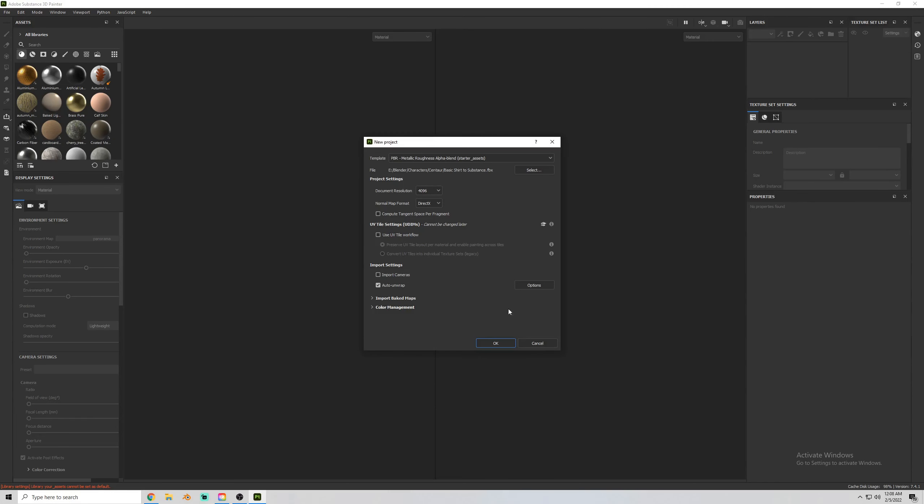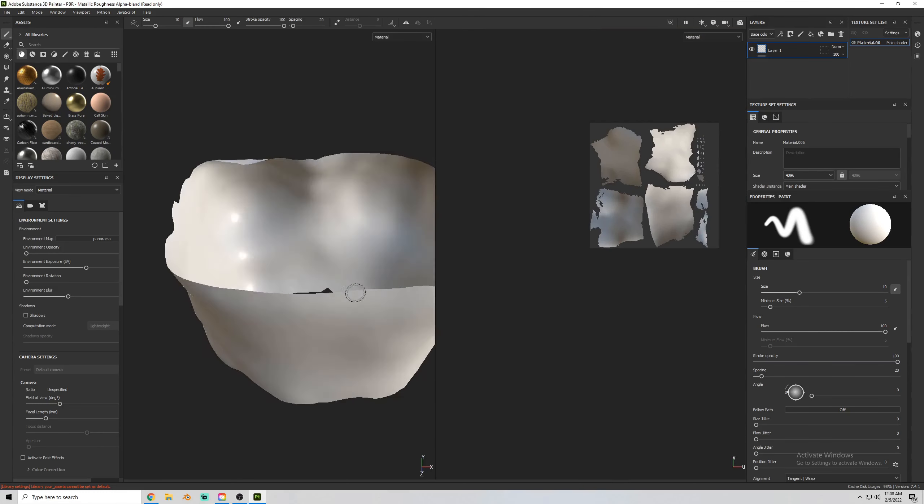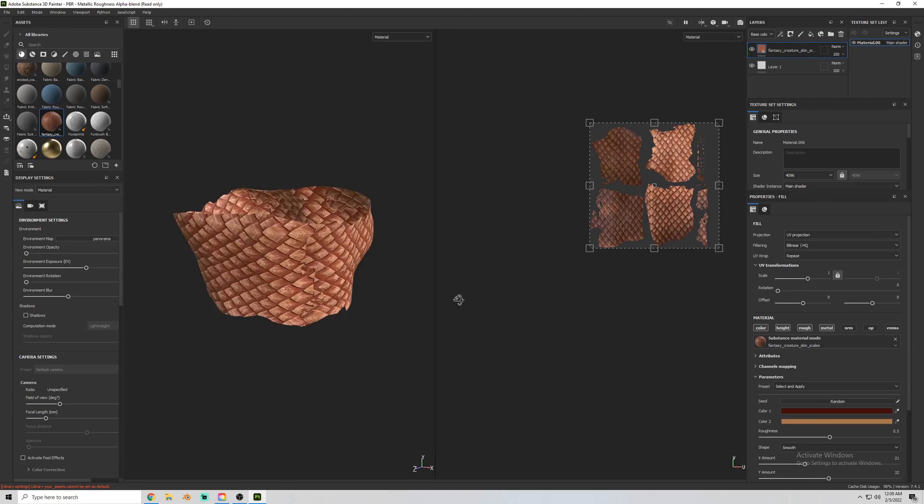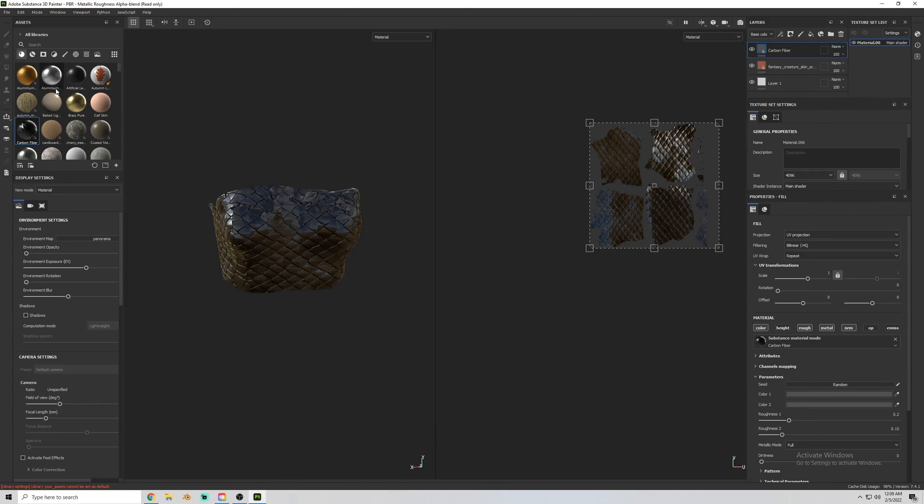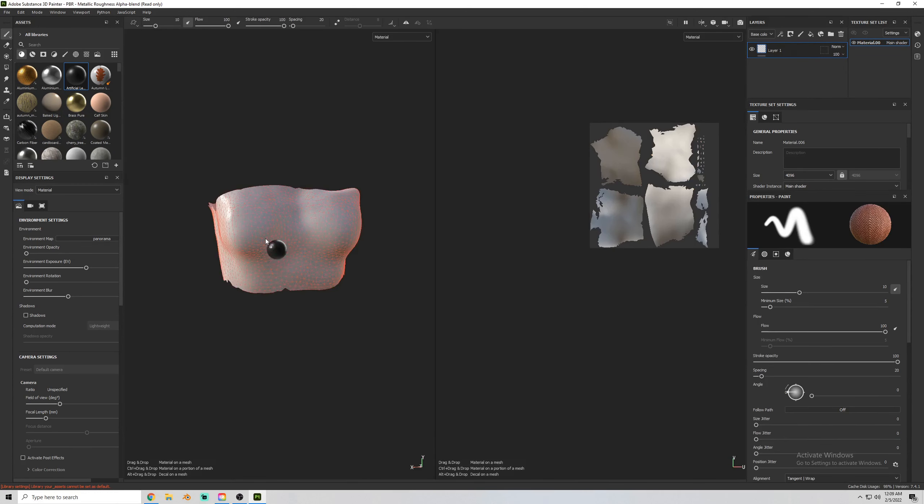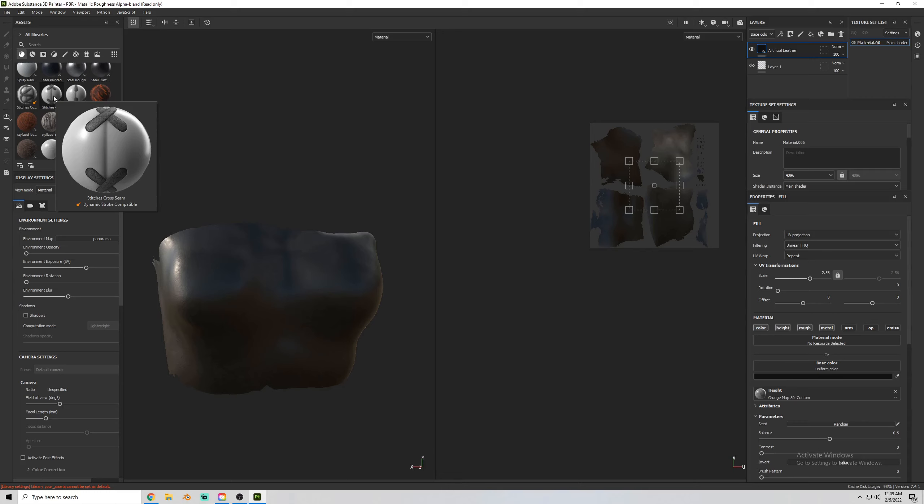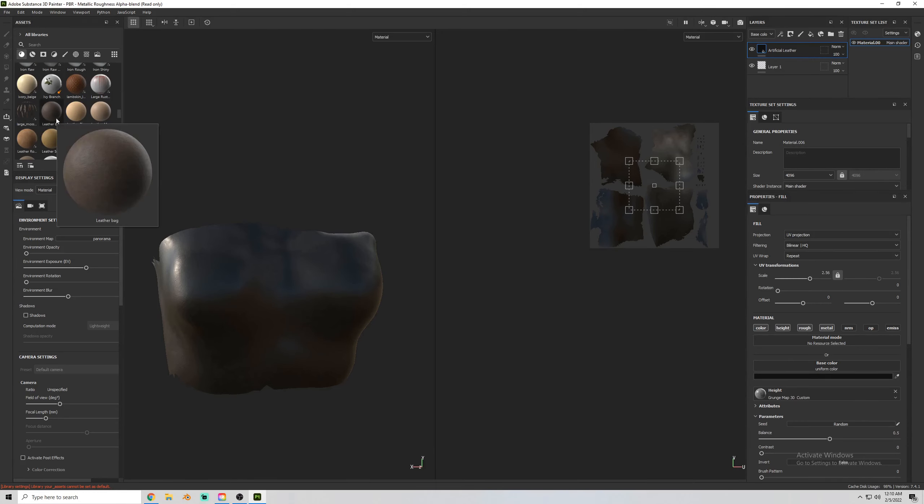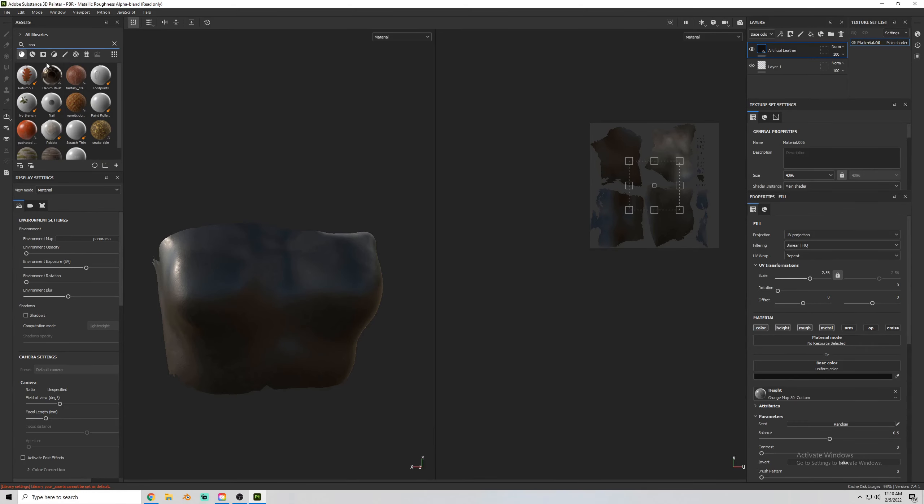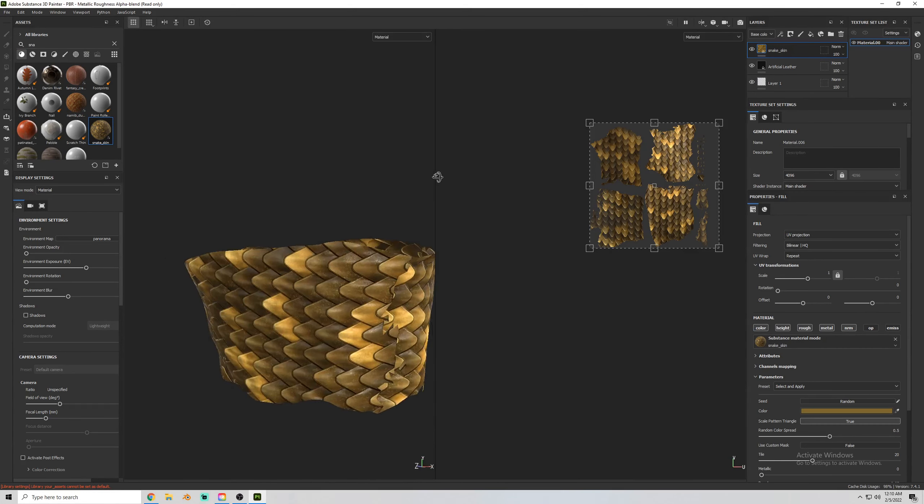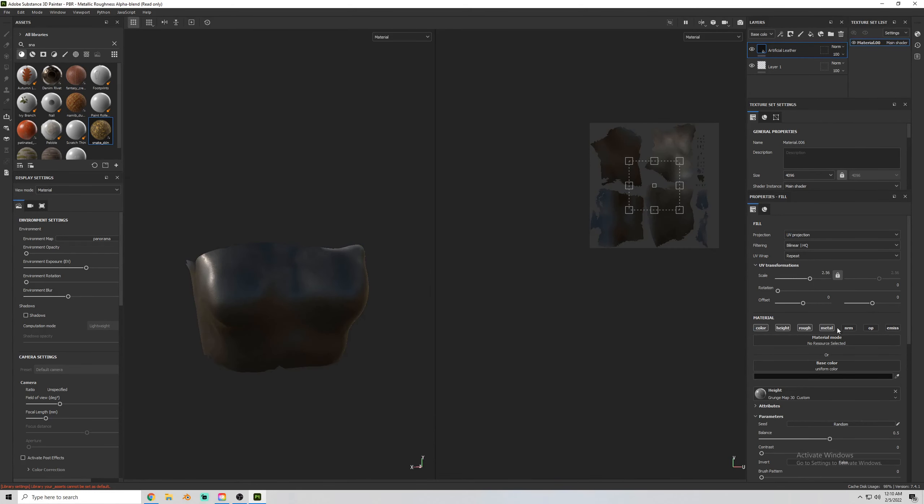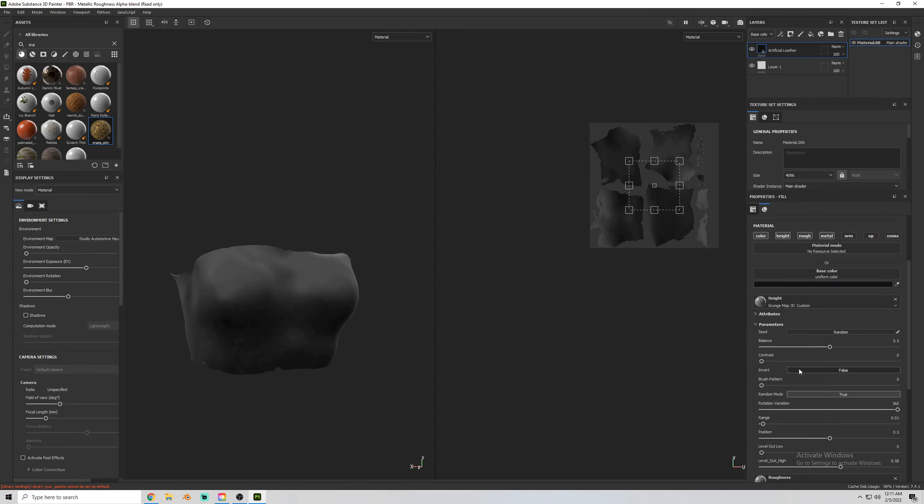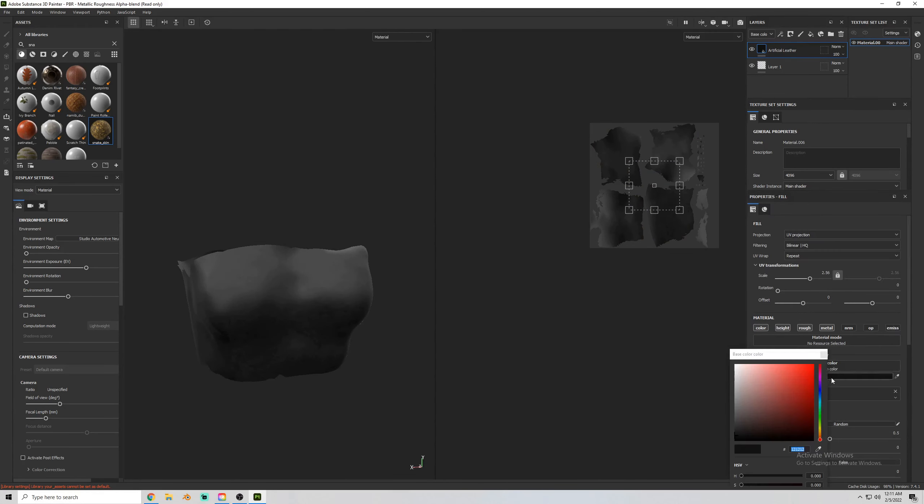Here you can see the meshes inside of Substance Painter. And I was pretty quickly able to find a leather material that I thought looked pretty good. Made it a red color.